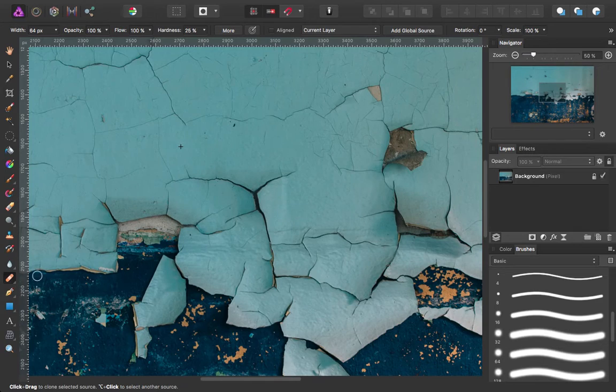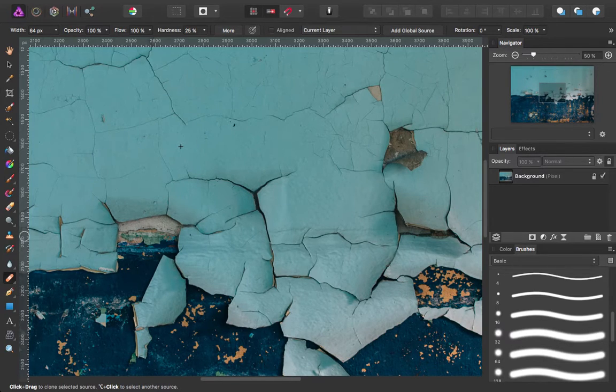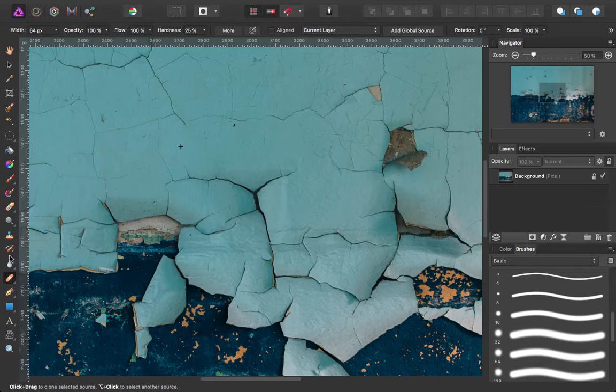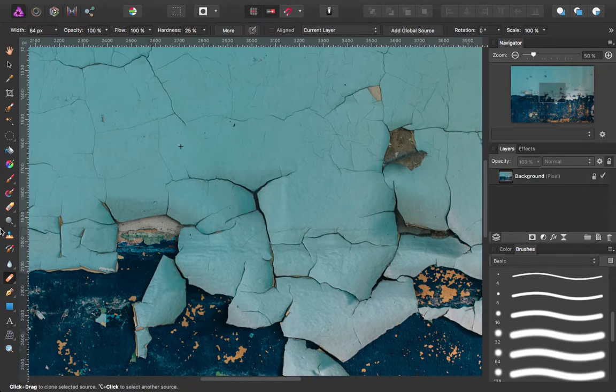Today I'm going to demonstrate some of the healing tools that are a part of Affinity Photo. The healing tool can be found over here on the left towards the bottom of your tool list.